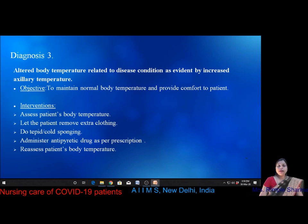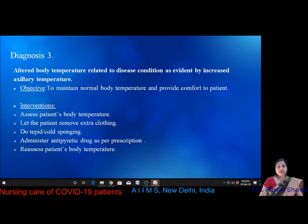Diagnosis three is altered body temperature related to disease condition, evidenced by increased axillary temperature. The objective is to maintain normal body temperature and provide comfort. Interventions include measuring body temperature, letting the patient remove extra clothing, doing tepid or cold sponging as tolerated, administering antipyretic drugs as prescribed — usually paracetamol SOS — and reassessing body temperature after these measures.